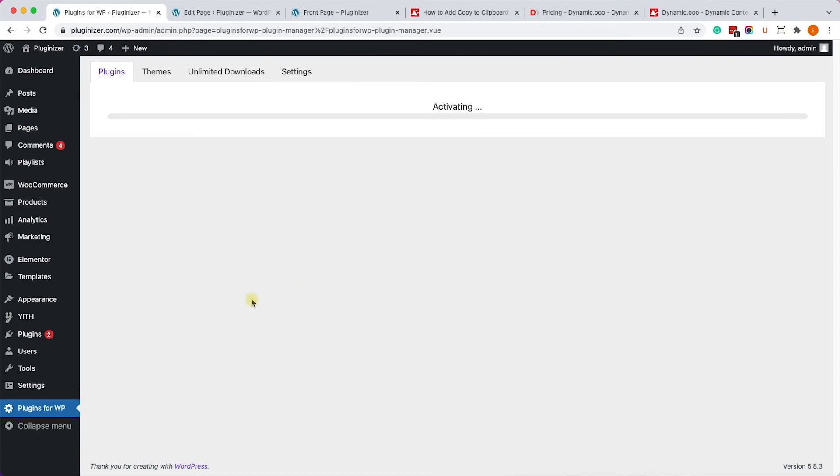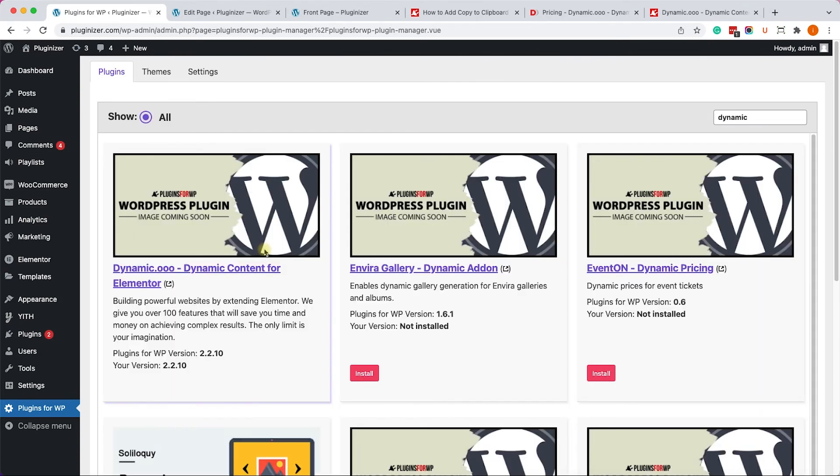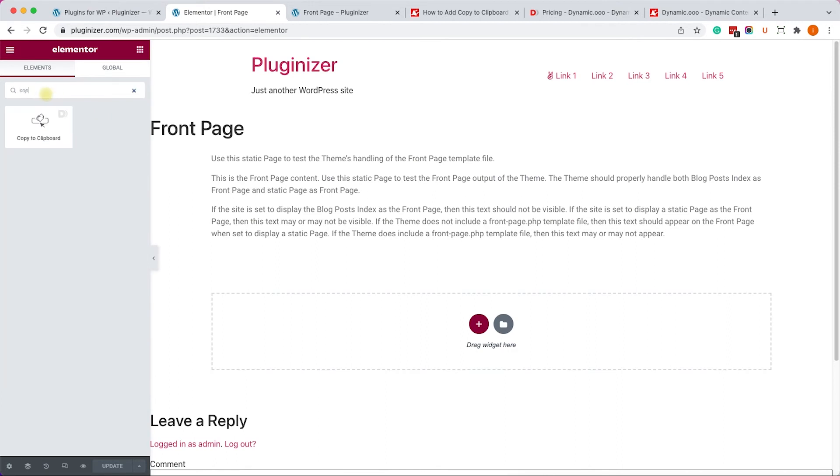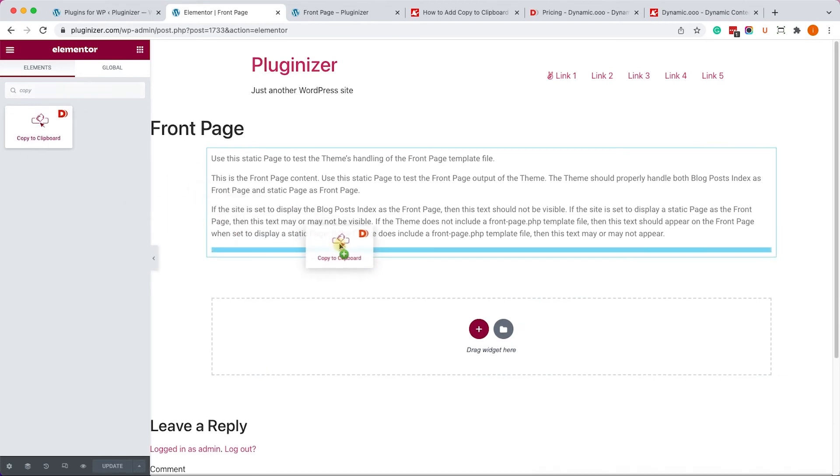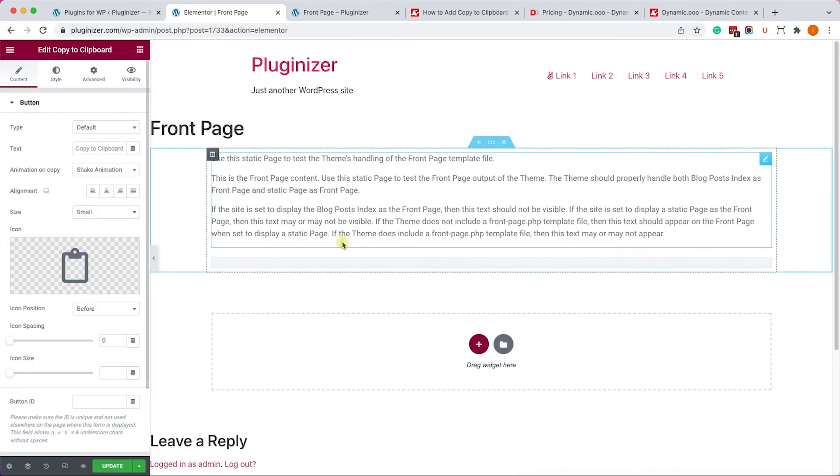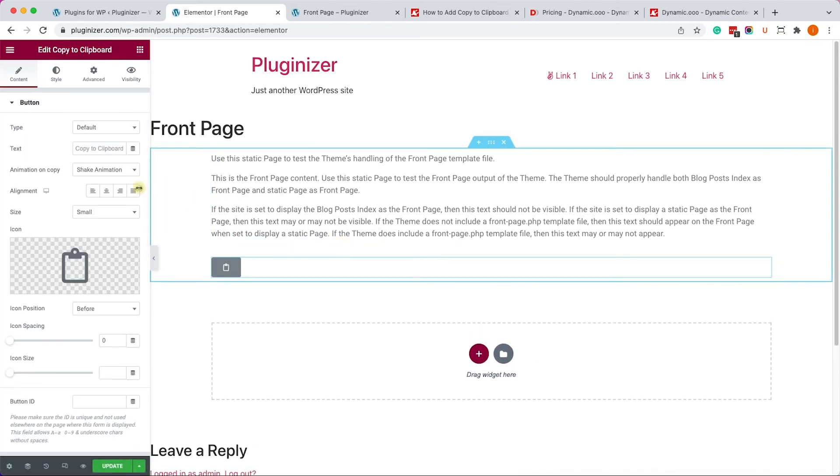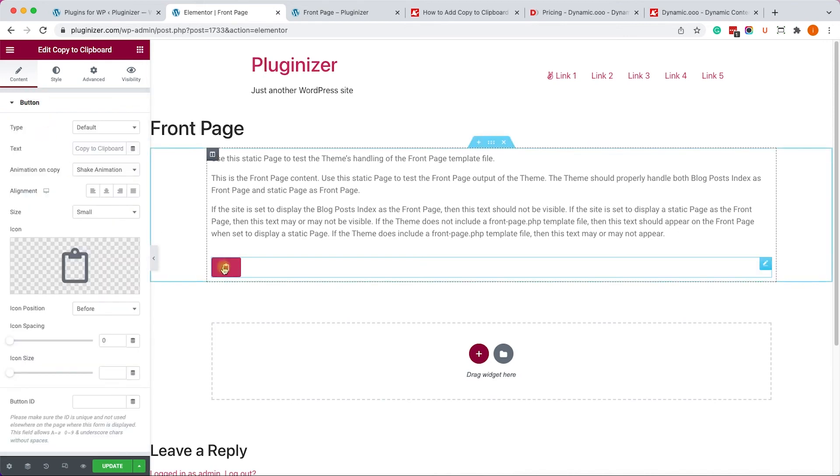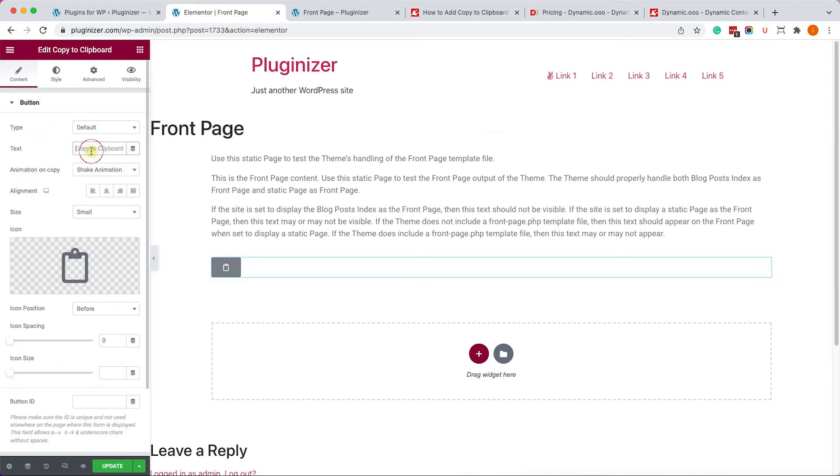Now go to your Elementor page and search for the copy to clipboard widget. You can see that this widget was added thanks to the Dynamico plugin. And under the content, you will have two tabs. The first one is button and the second one is content. Now this is the button that will copy the text.